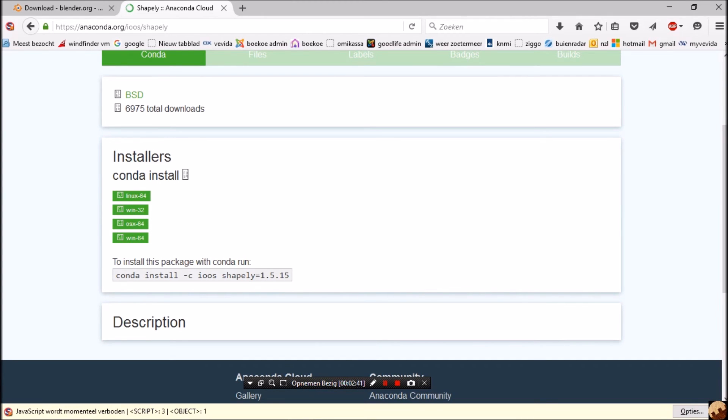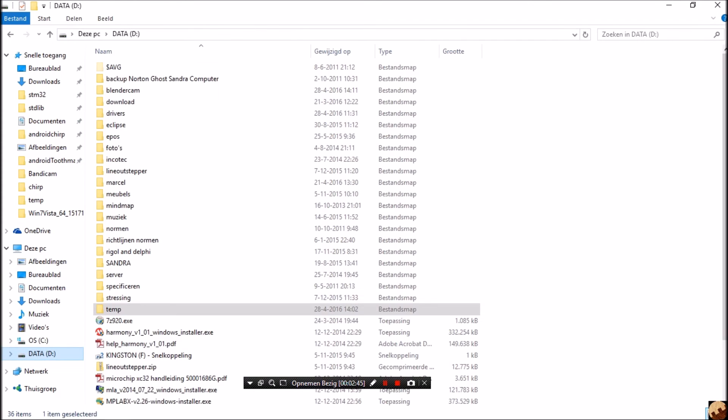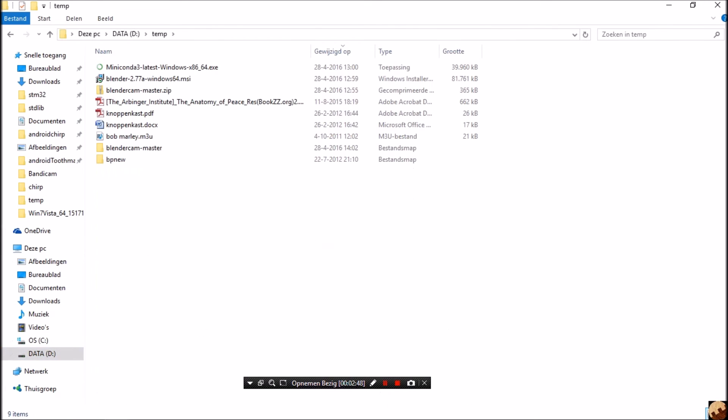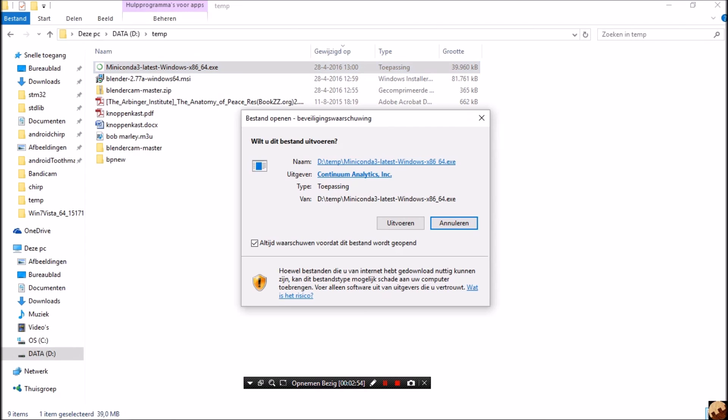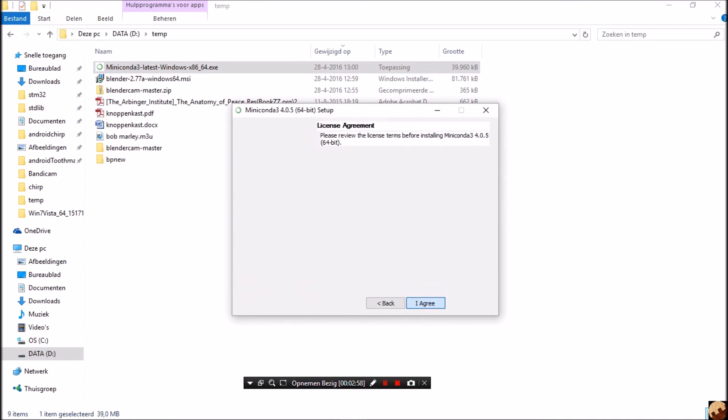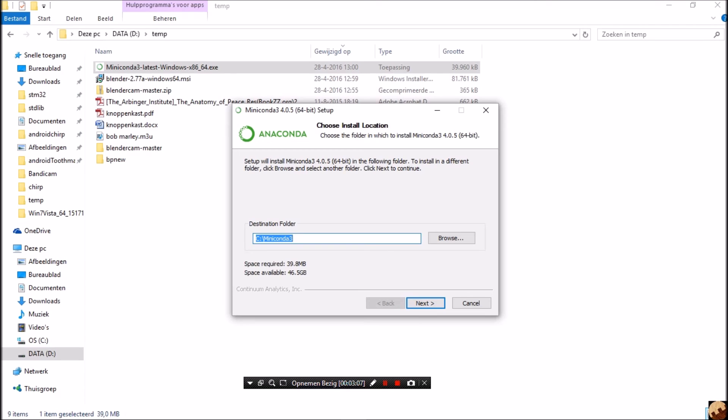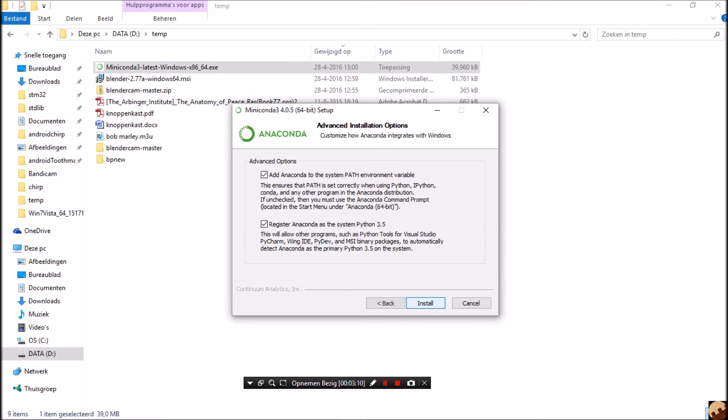We are going to install Miniconda. So D temp, Miniconda. There we go. Next, I agree, all users, next, yes, next. Add to the path, yes. Register as system Python 3.5, install.